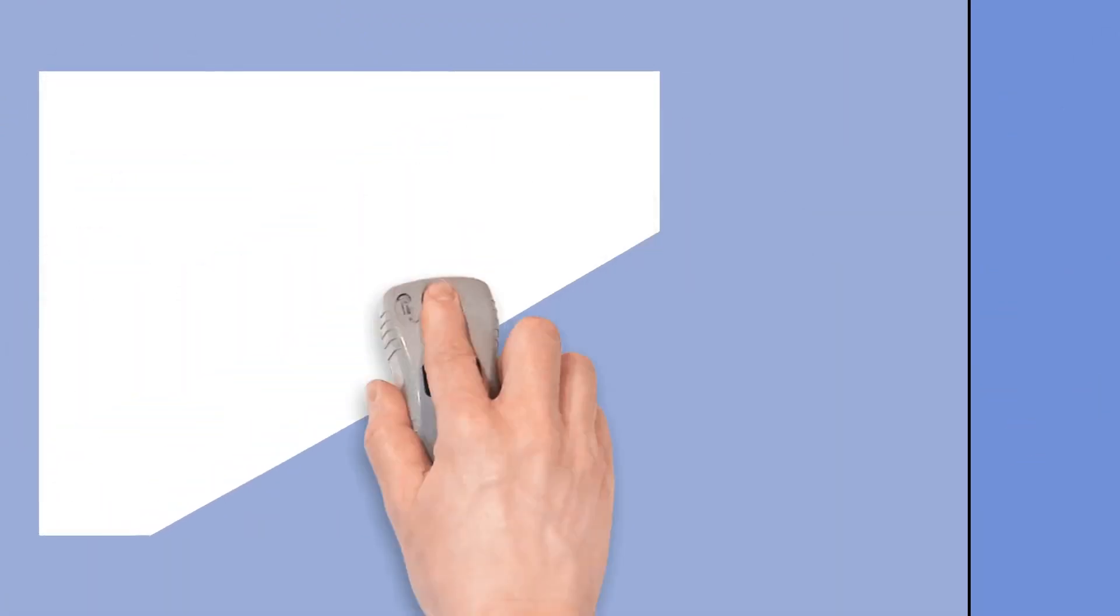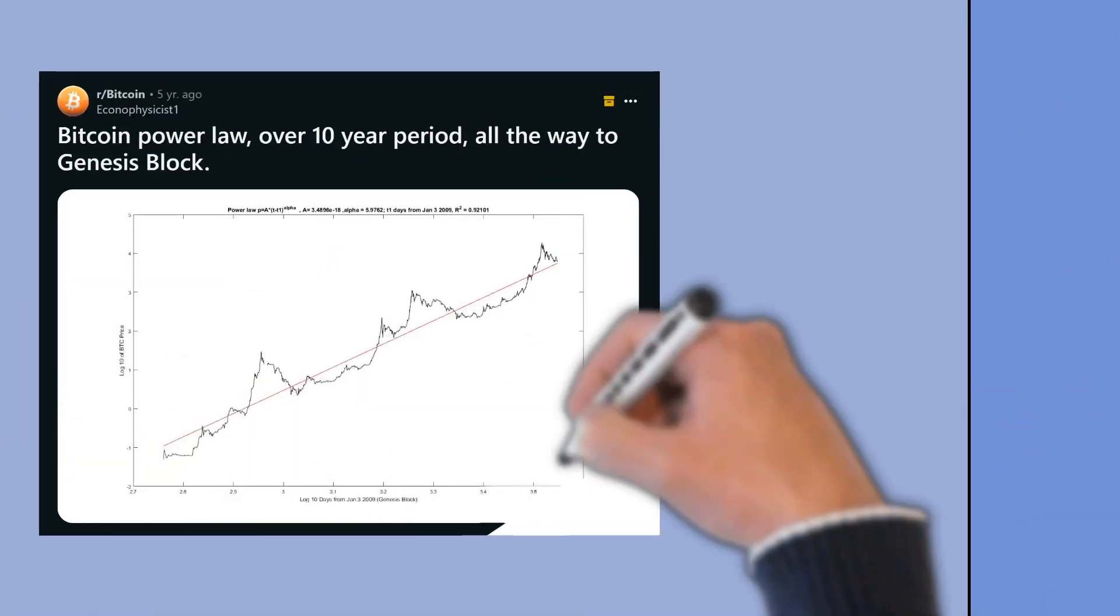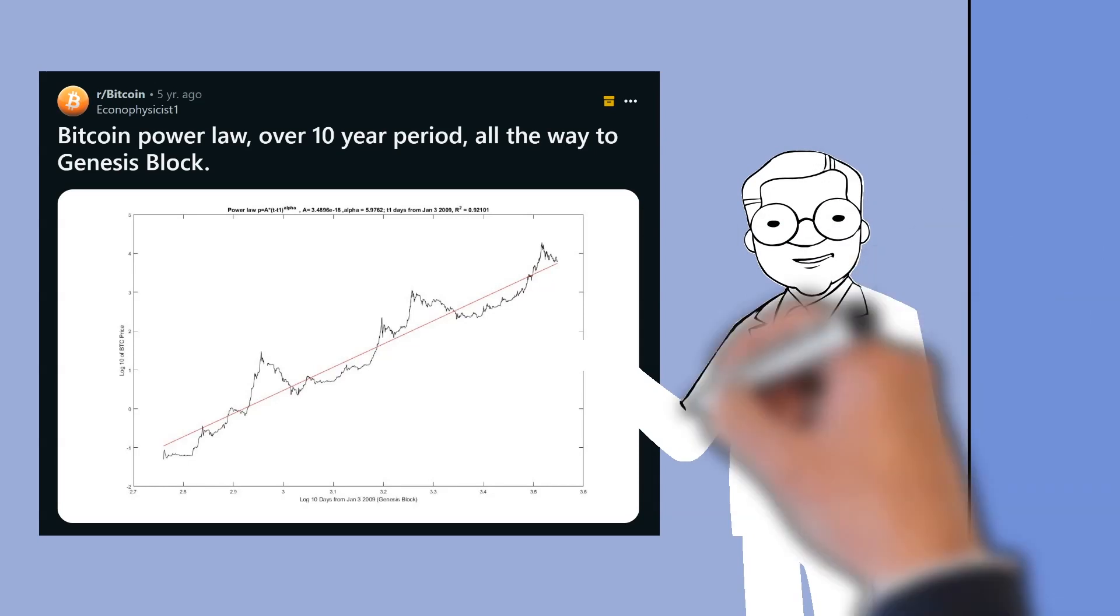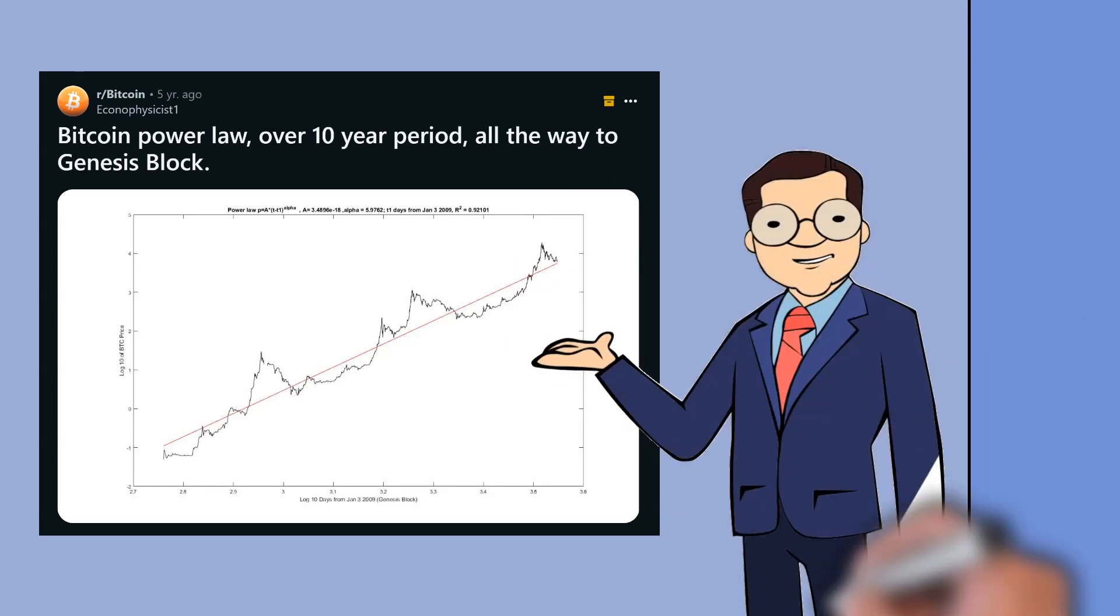We are happy to announce that Dr. Giovanni Santostasi at Quantonomi has cracked the code of Bitcoin's price path to one million dollars, with his post from five years ago looking scarily accurate today.